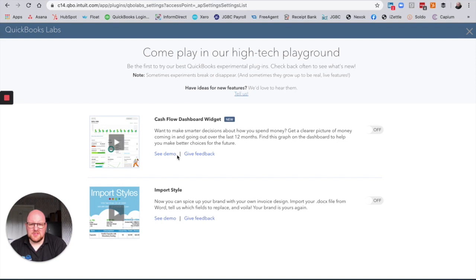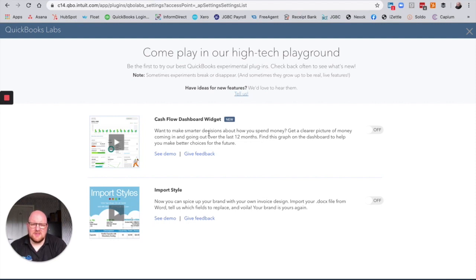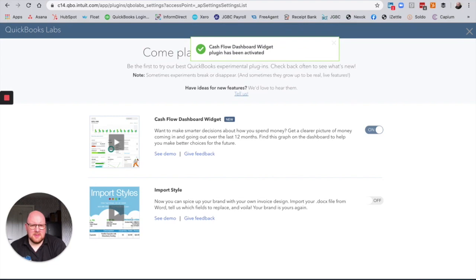So we've got a couple of options here. We can see a demo which is just going to show you a quick video — it is a bit of an American video with dollars etc., but it covers the same points. And then we've got an option to Give Feedback, which allows you to send ideas and any bugs to the development team so they can keep working on it. So we're just going to turn it on for now — we've got confirmation of it turning on there, so I'm just going to go Done.